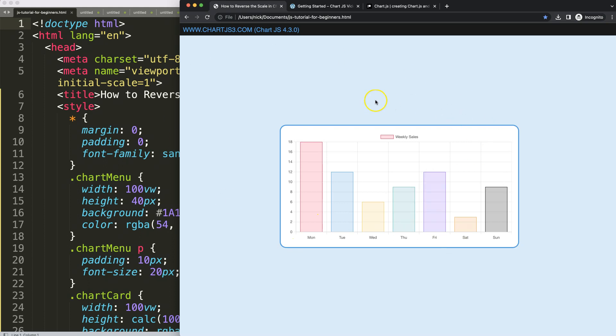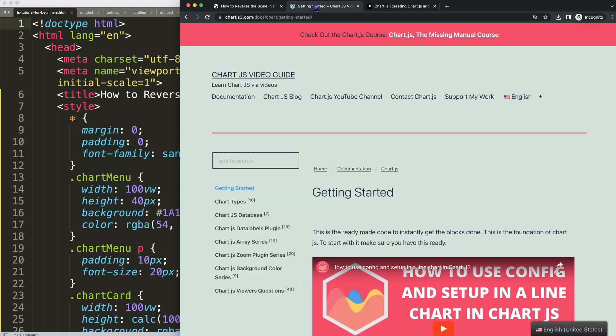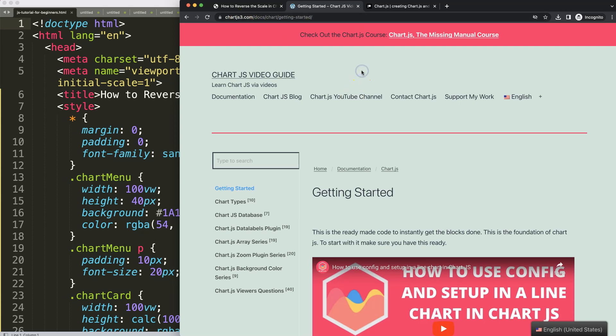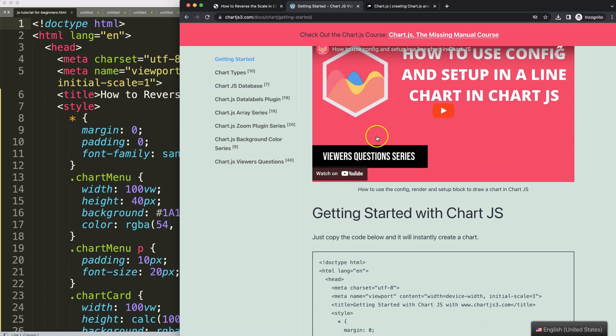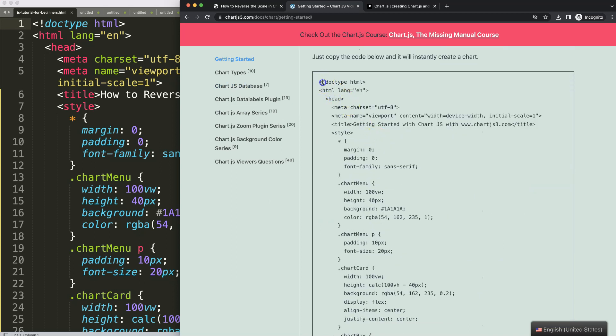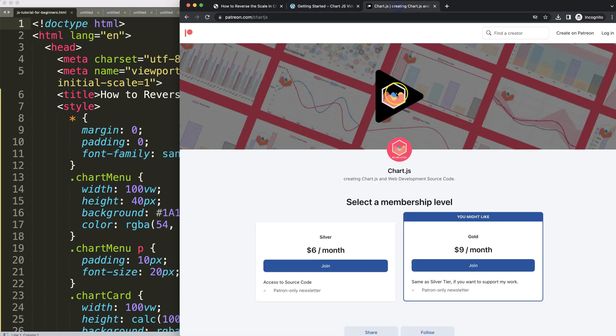First of all, we need to make sure we have the boiler template here. You can get the boiler template at chartjs3.com getting started - this link here which you can find as well in the description box. Once you're on here, just copy this chunk of code and you're good to go.